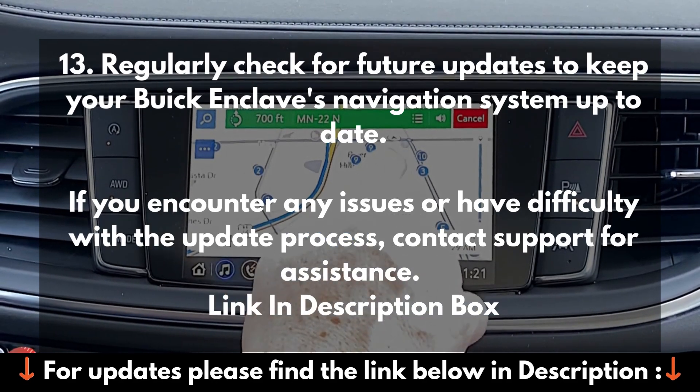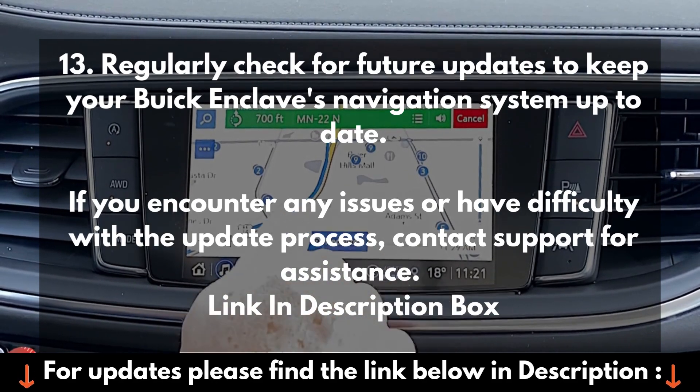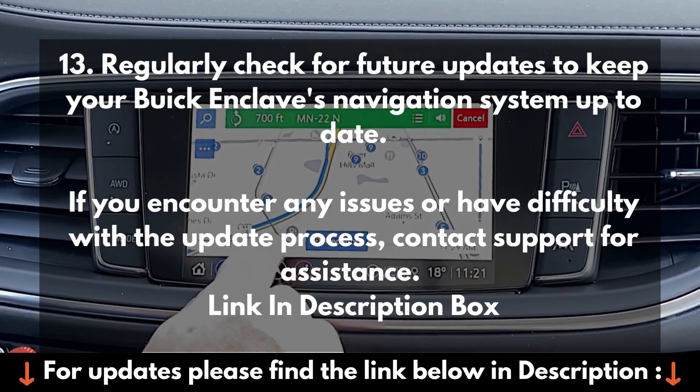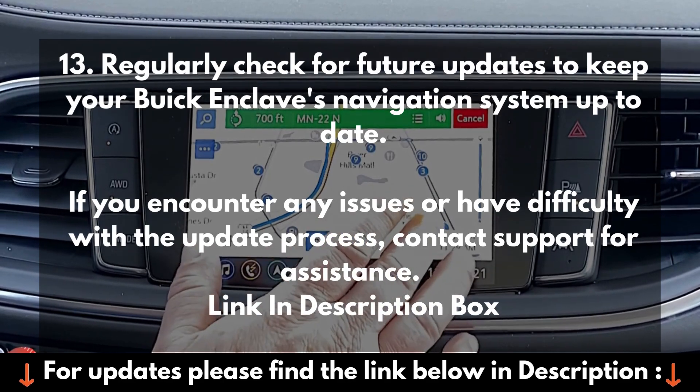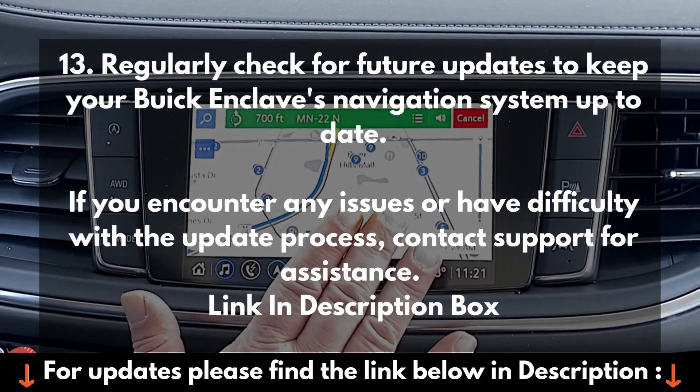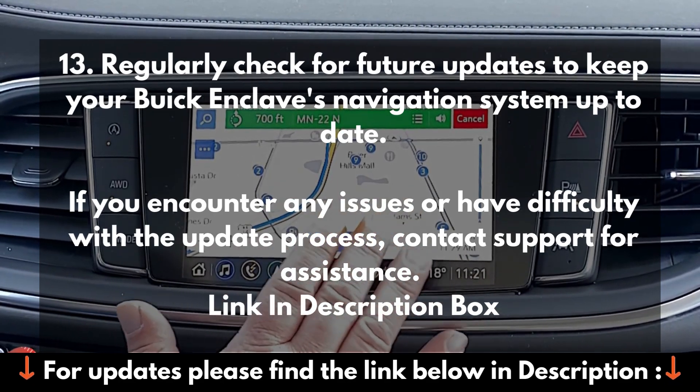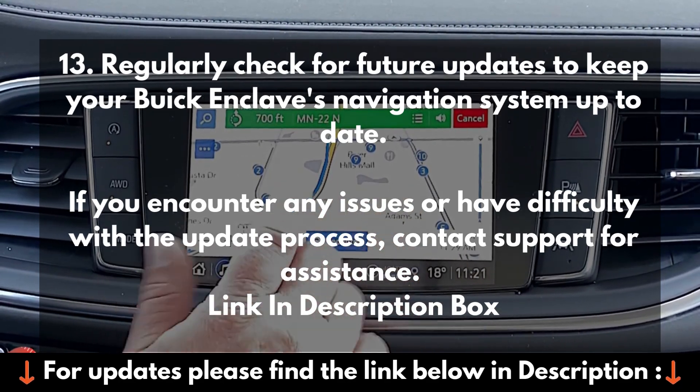If you encounter any issues or have difficulty with the update process, contact support for assistance. Link in description box.